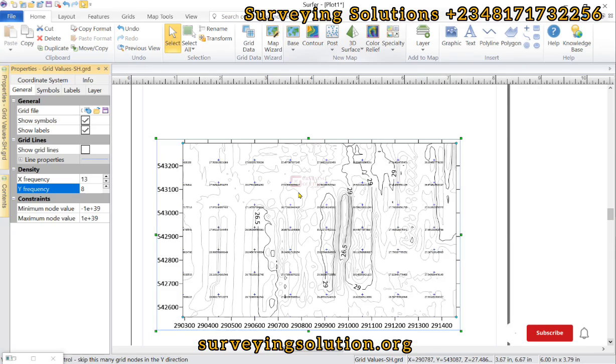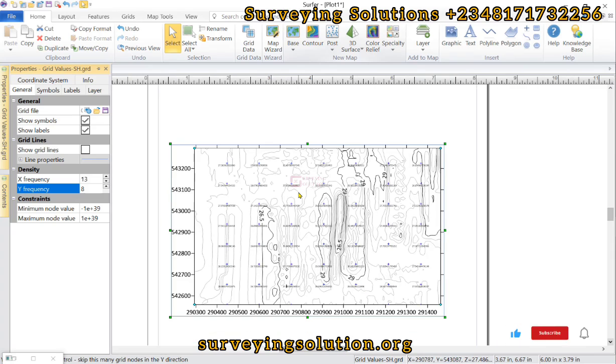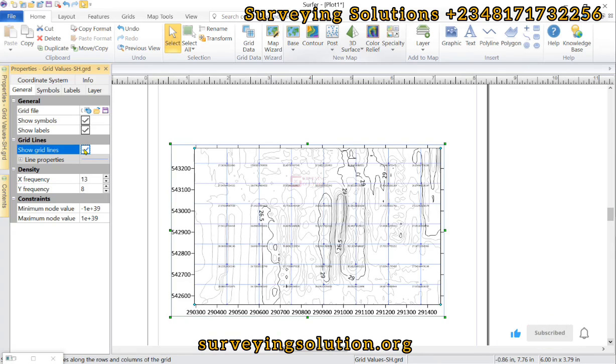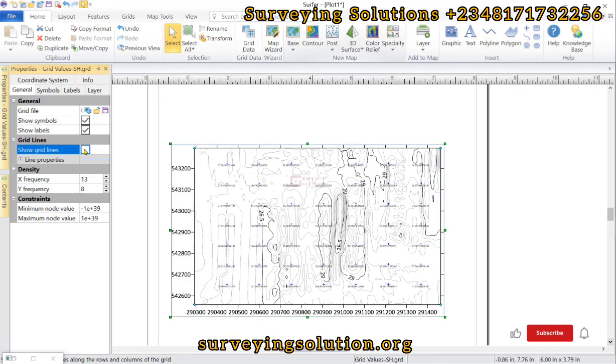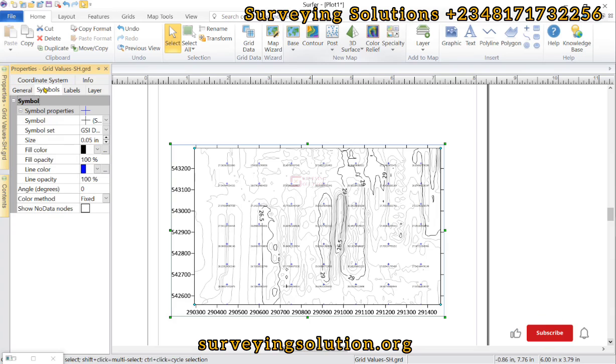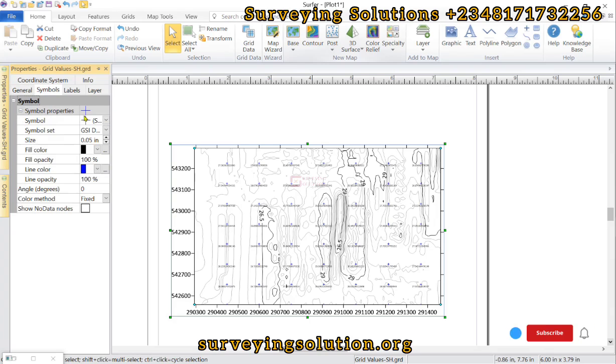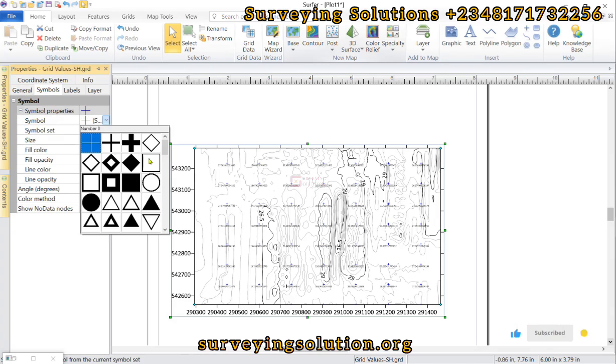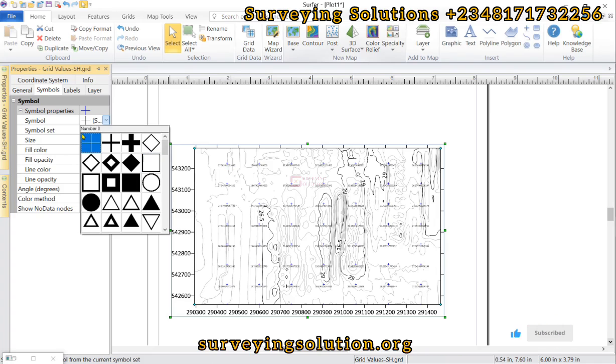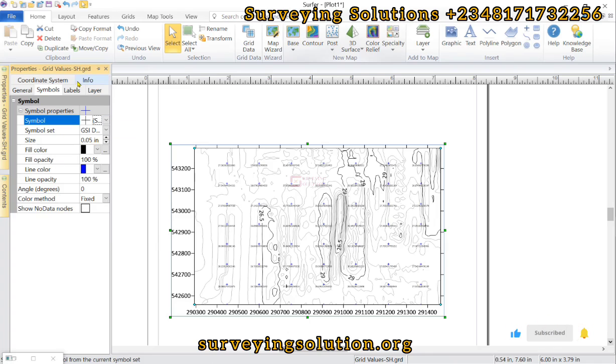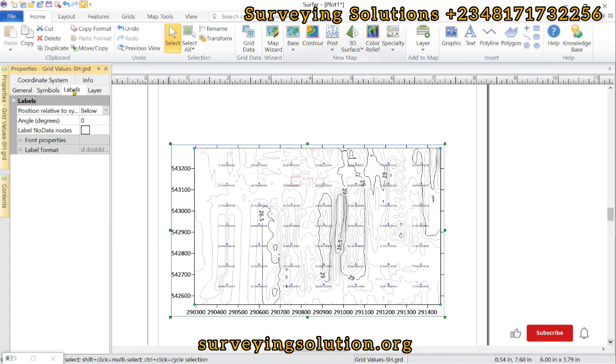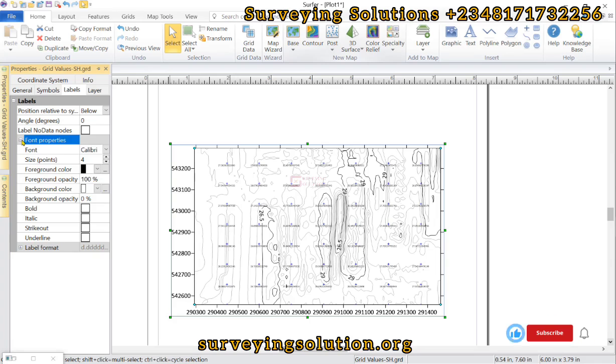So this is how we can actually modify the display of the grid values. Now if you want to show grid lines perhaps you just have to show it if you want to. Let's come down to symbols. The symbols are what are used to represent the points of the spot heights. If you want to use what we have as default you can, but then I want us to look at the labels. Now let's click on the font properties.